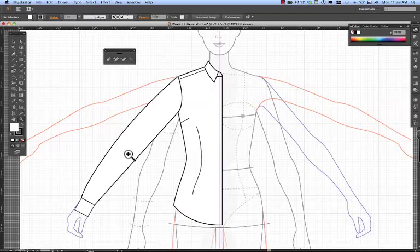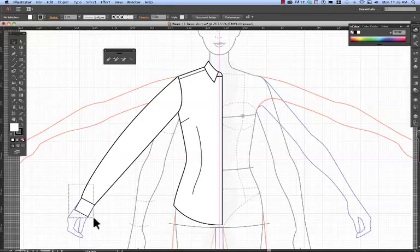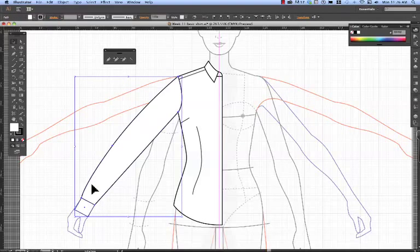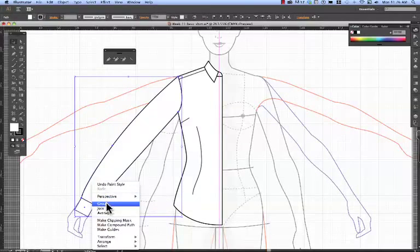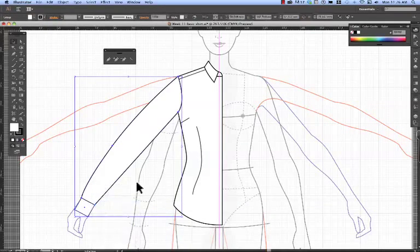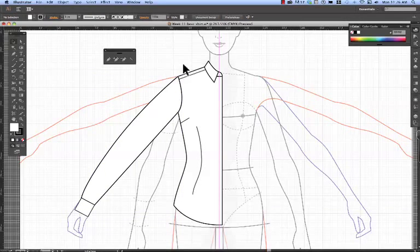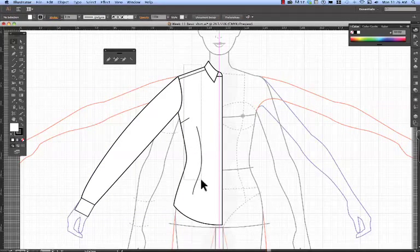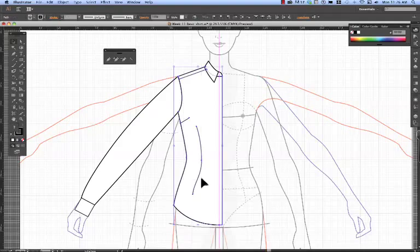The next thing we're going to do is just group parts of this shirt together. So I'm going to group the cuff and the sleeve. Just using your black arrow, marquee over the sections that you want to group.